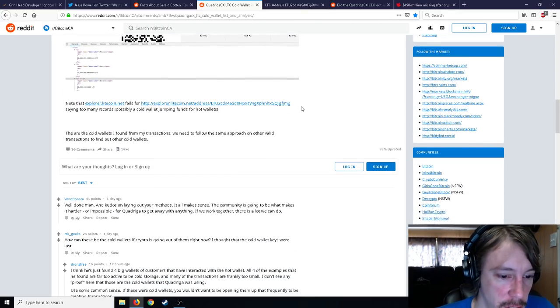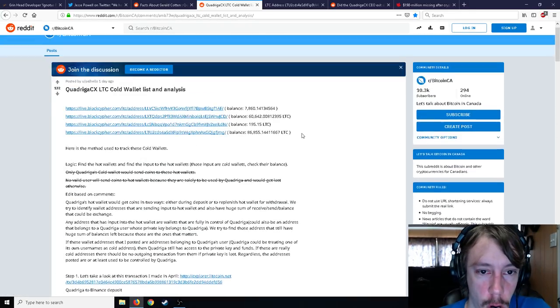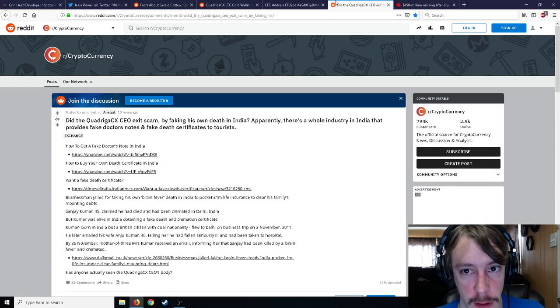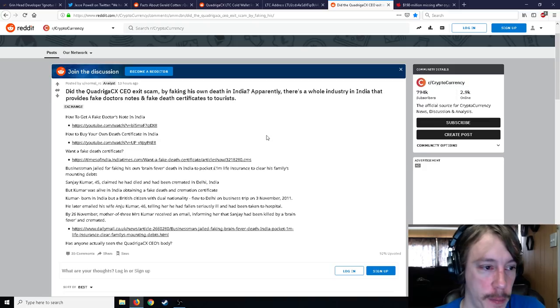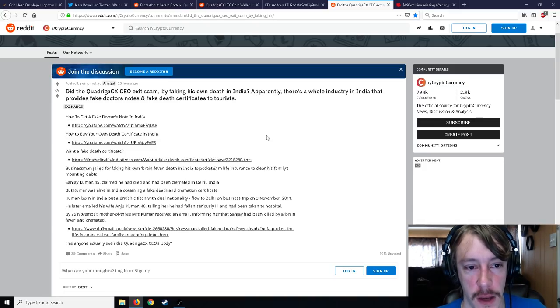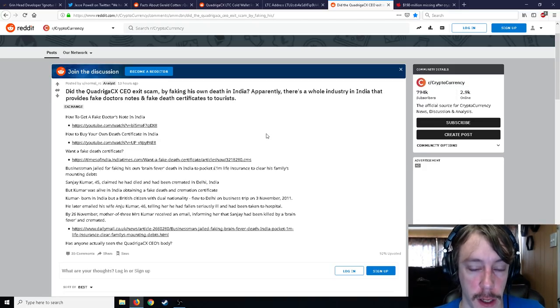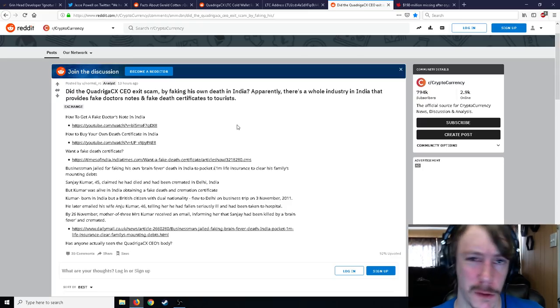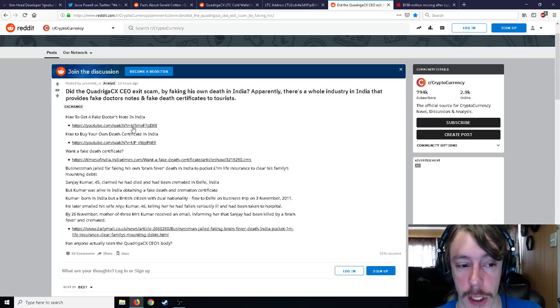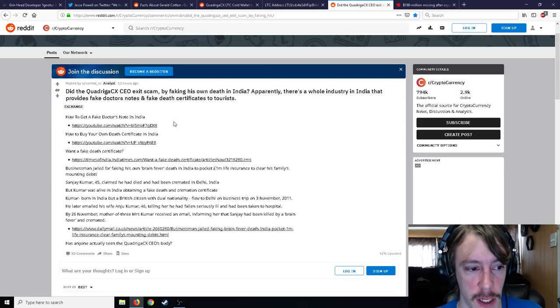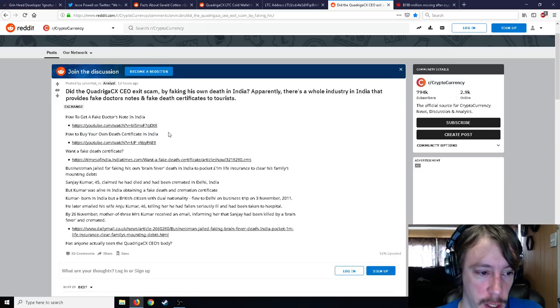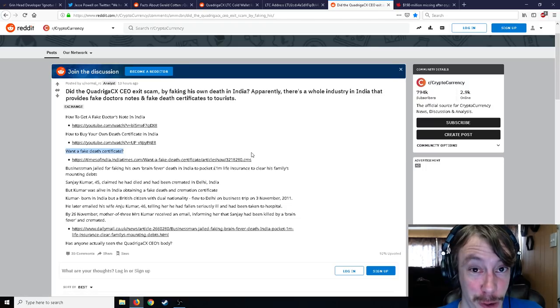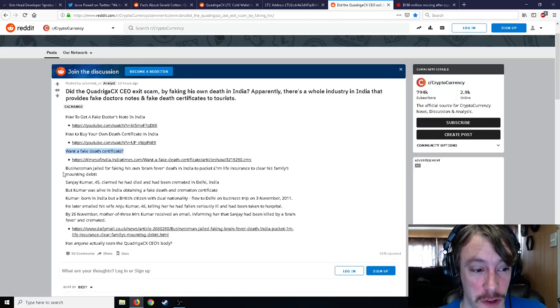So it's interesting to see, are these the cold wallets or not, and they appear to be moving. So this is a very weird thing. Here's another Reddit post: Did QuadrigaCX CEO exit scam by faking his own death in India? Apparently there's a whole industry in India that provides fake doctor's notes and fake death certificates to tourists. You guys can look at these links: How to get a fake doctor's note in India, How to buy your own death certificate, Want a fake death certificate? Go to India, Times of India. You can go there to get a fake death certificate as long as you pay some money.